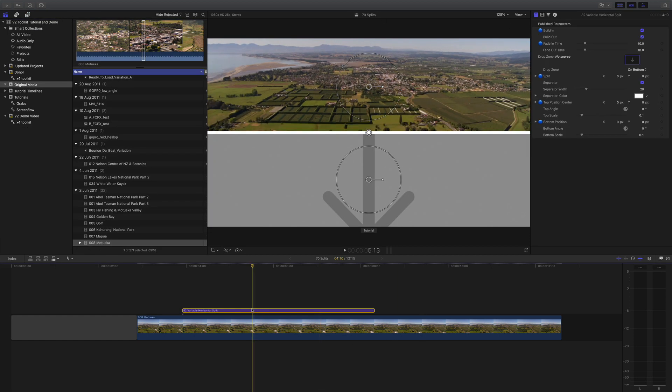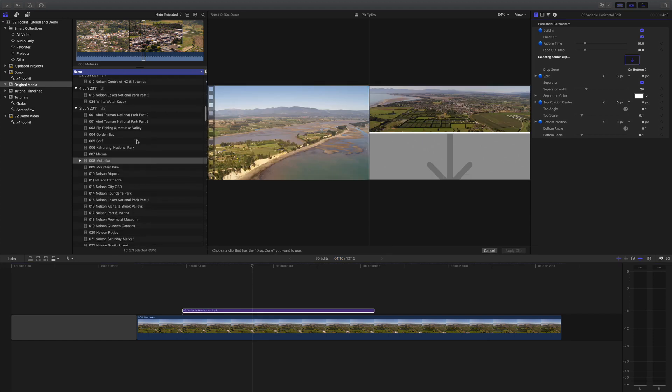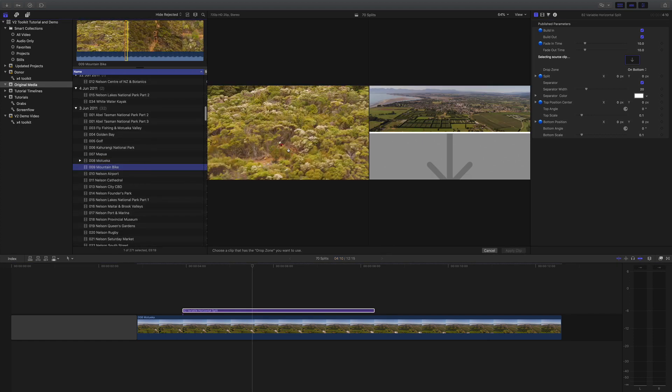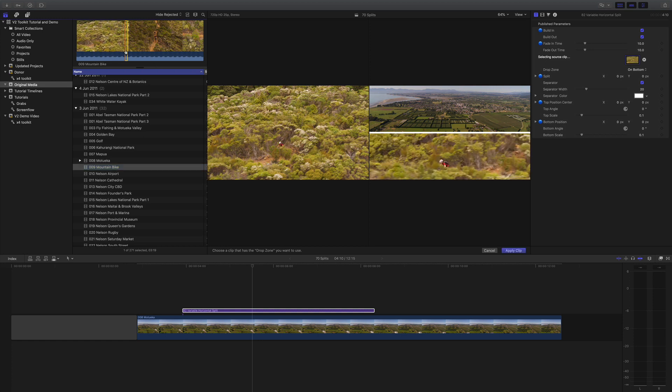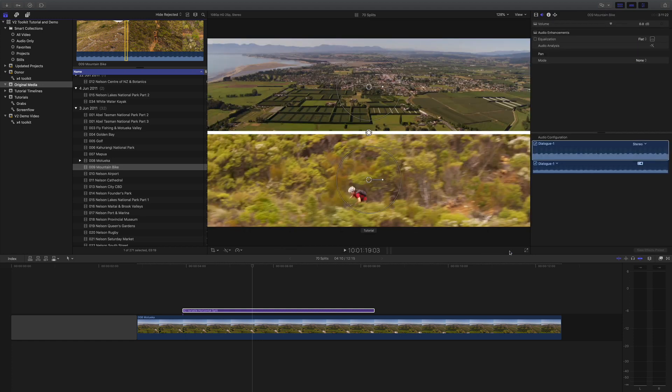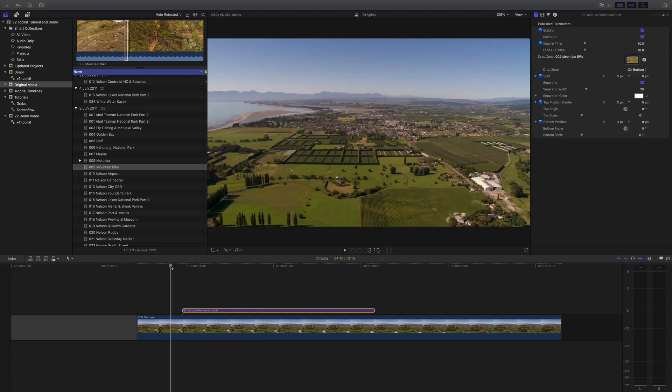Click on the title, then click on the drop zone. Let's find something good to go in - there's some mountain biking here that we can drop in. Click on Apply Clip and that will put the footage into the drop zone.